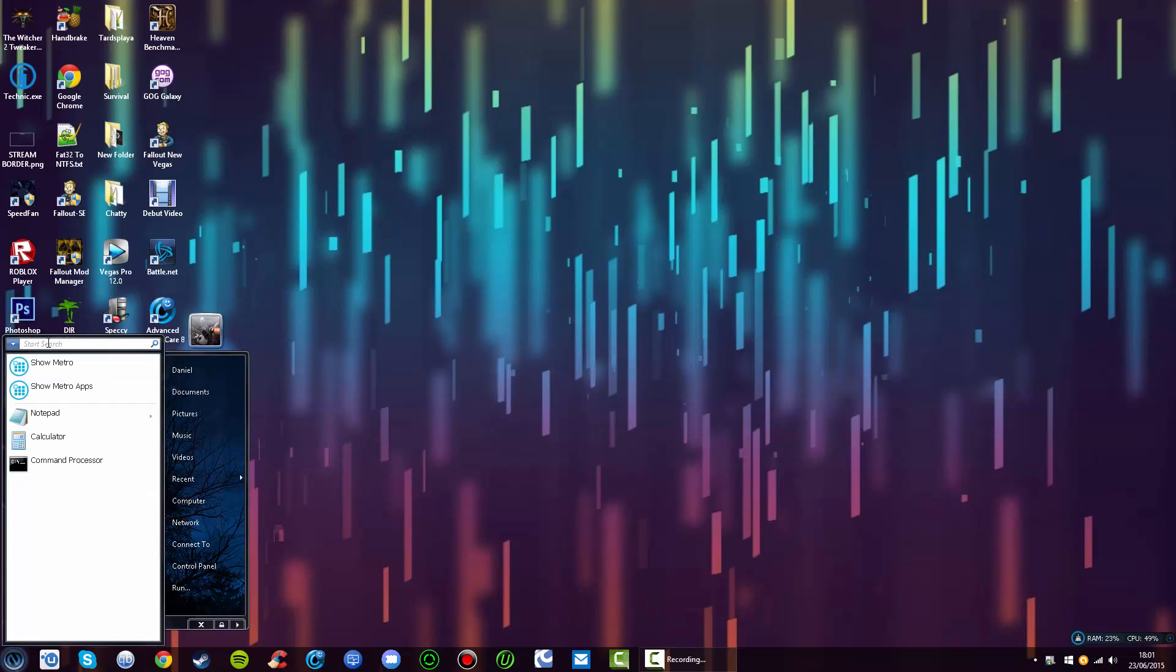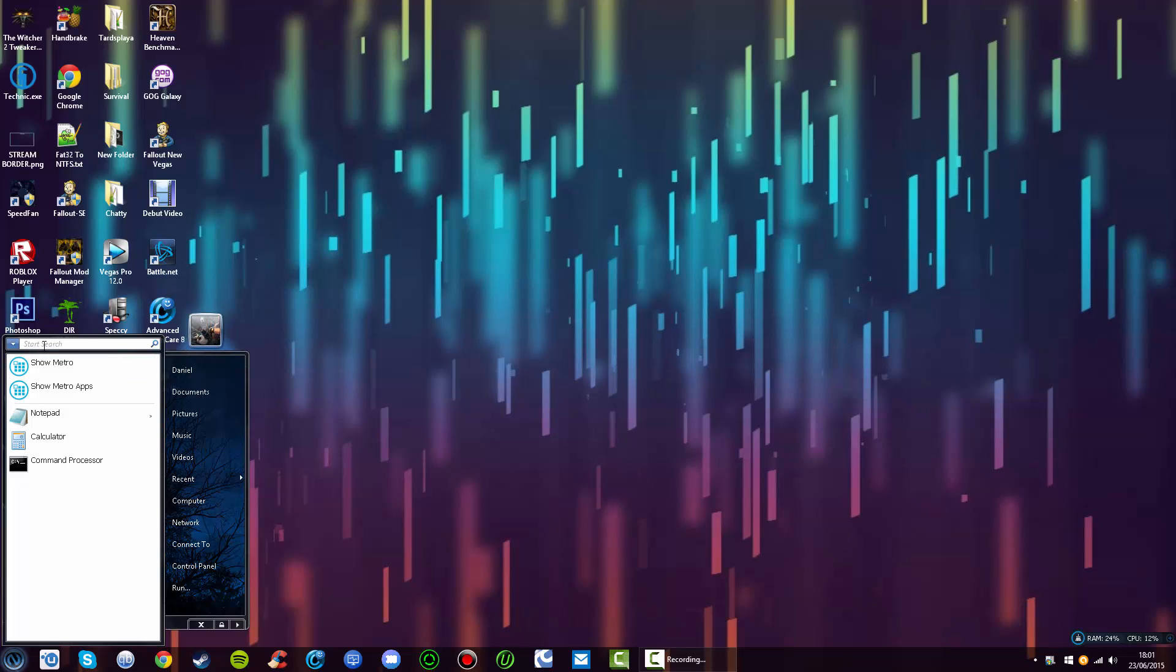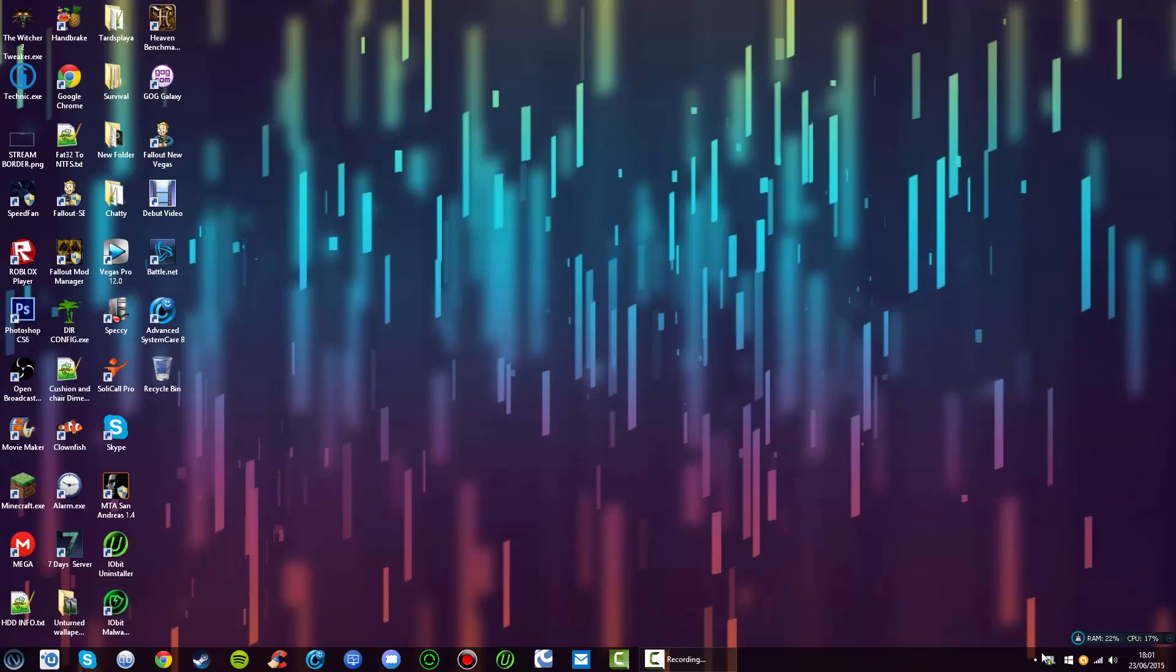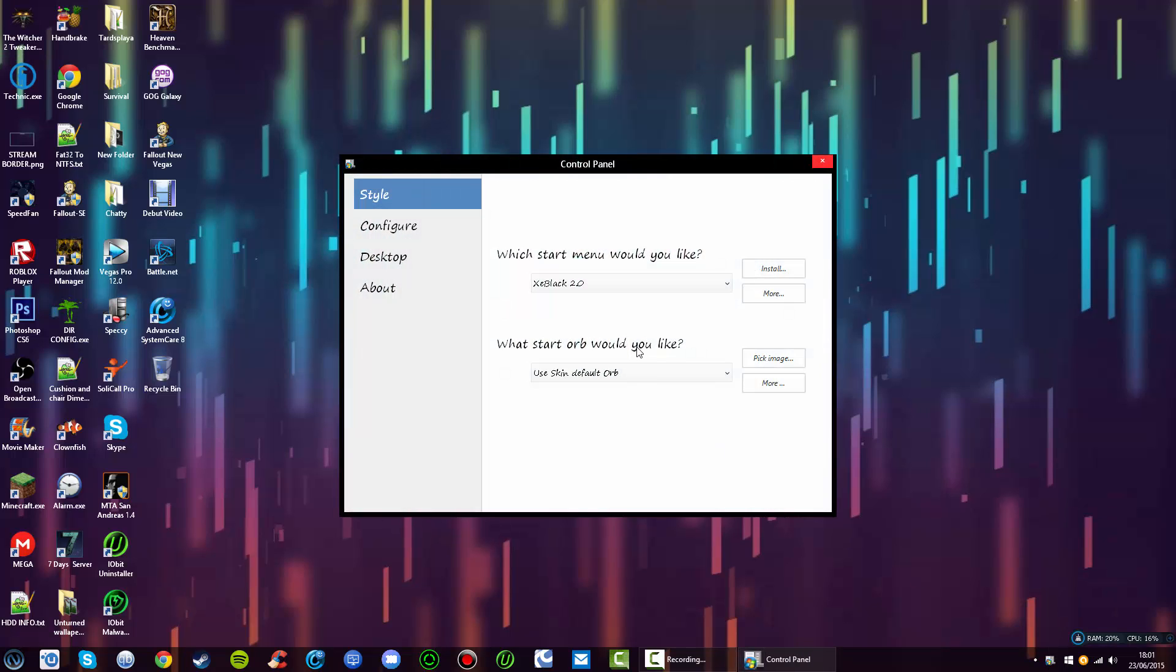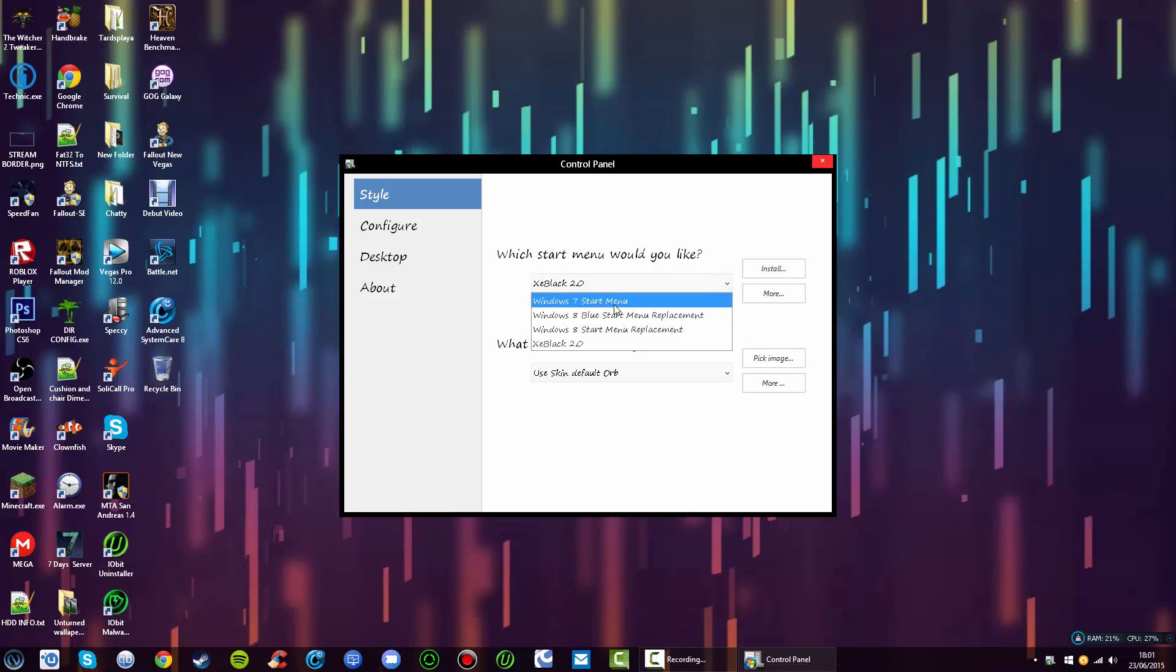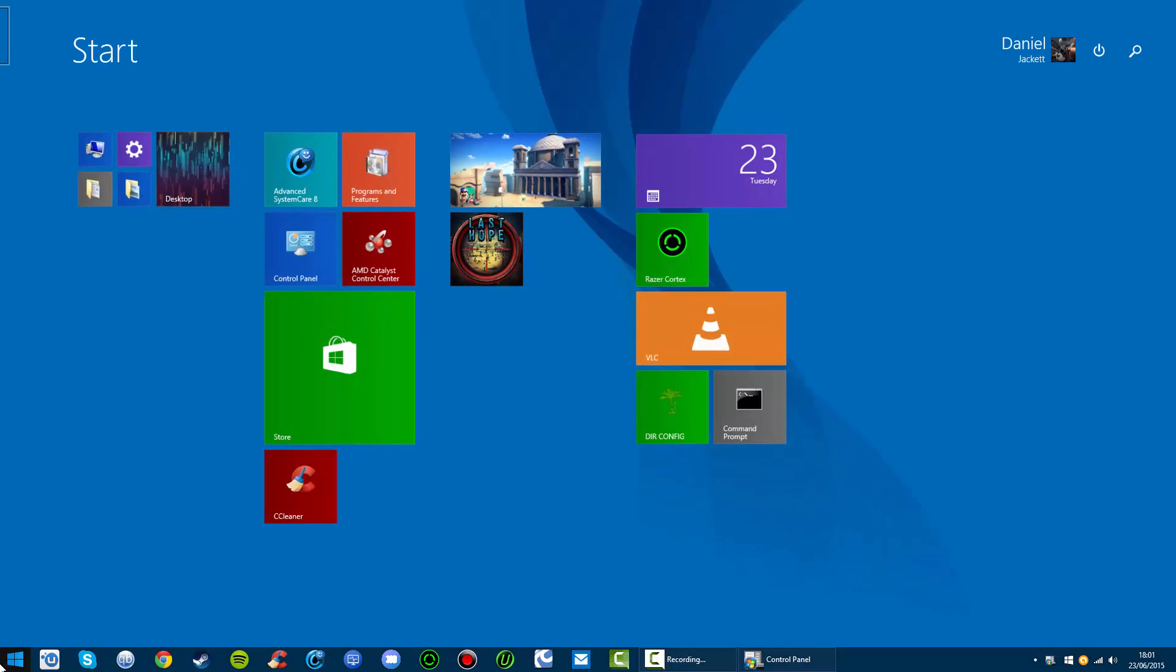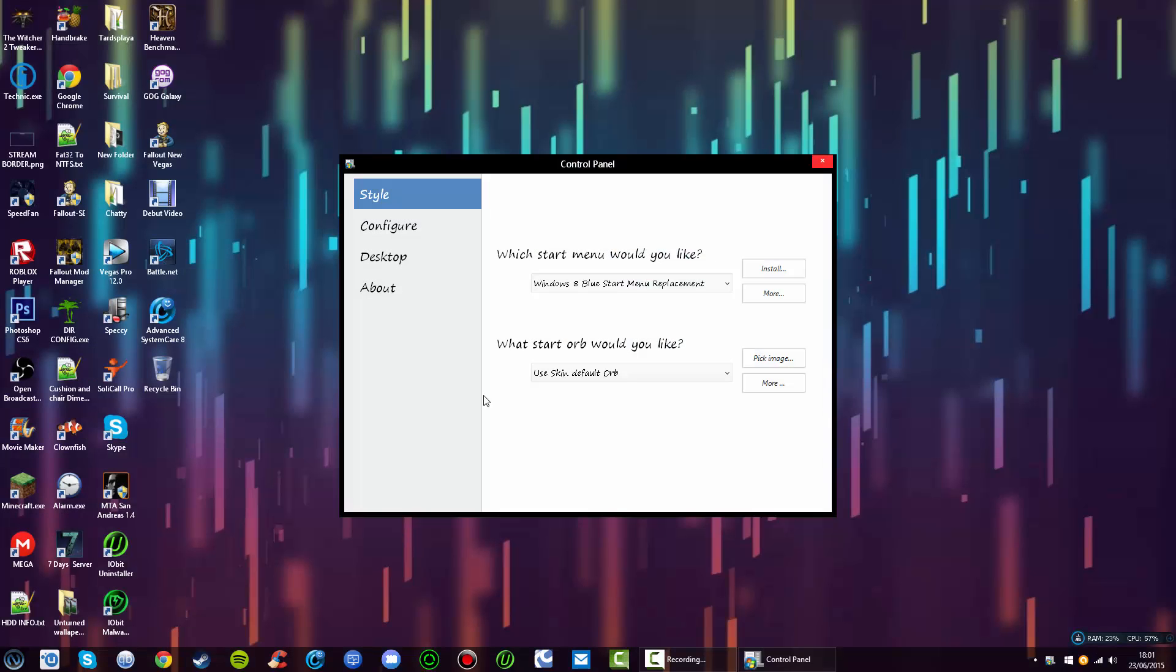I'm going to show you how to customize ViStart. If you want to go back and customize it, it's easy. You go to the bottom right of your taskbar, right-click it, go to options, and then choose what you want. I need to disable the hot corners in a second.